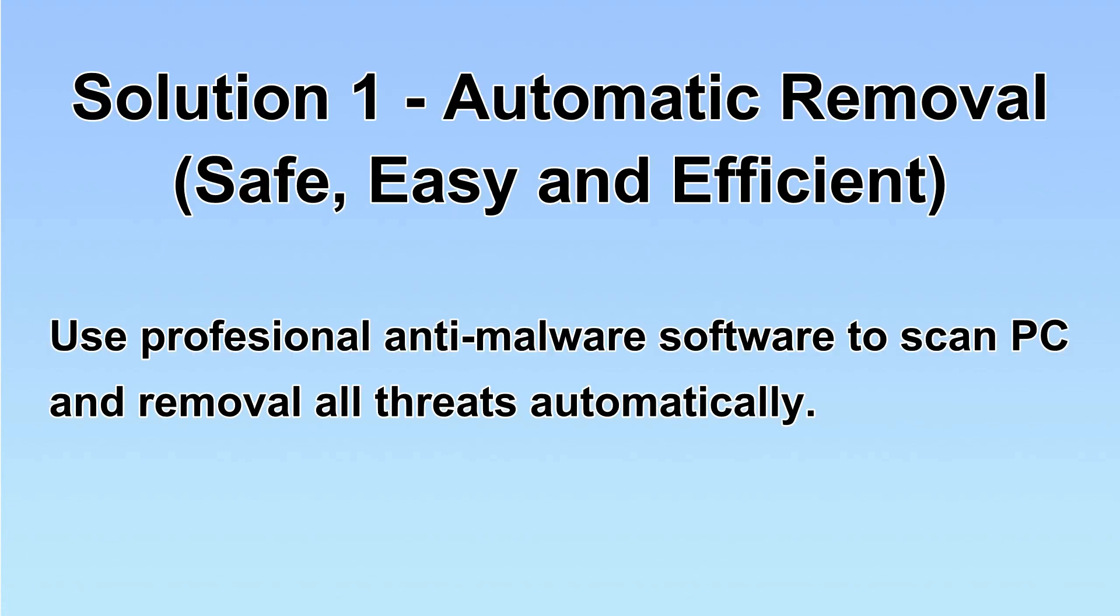I will show you automatic removal first. We will use a professional anti-malware, SpyHunter, to scan your PC and then remove all the virus and malware detected. Let's begin.